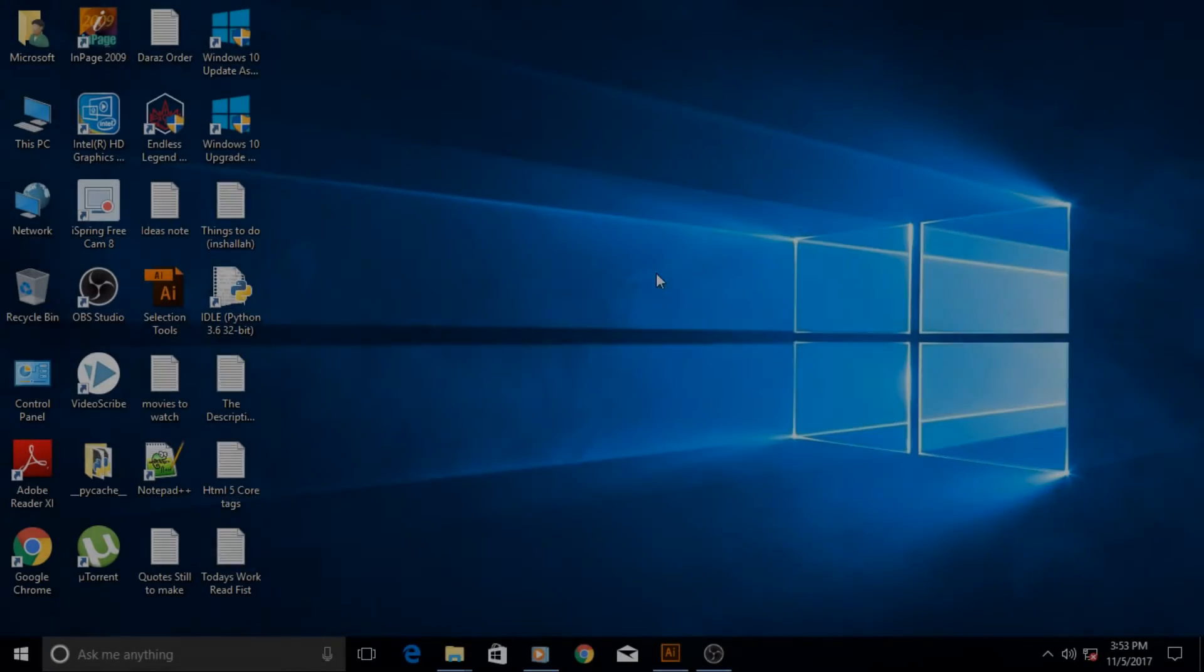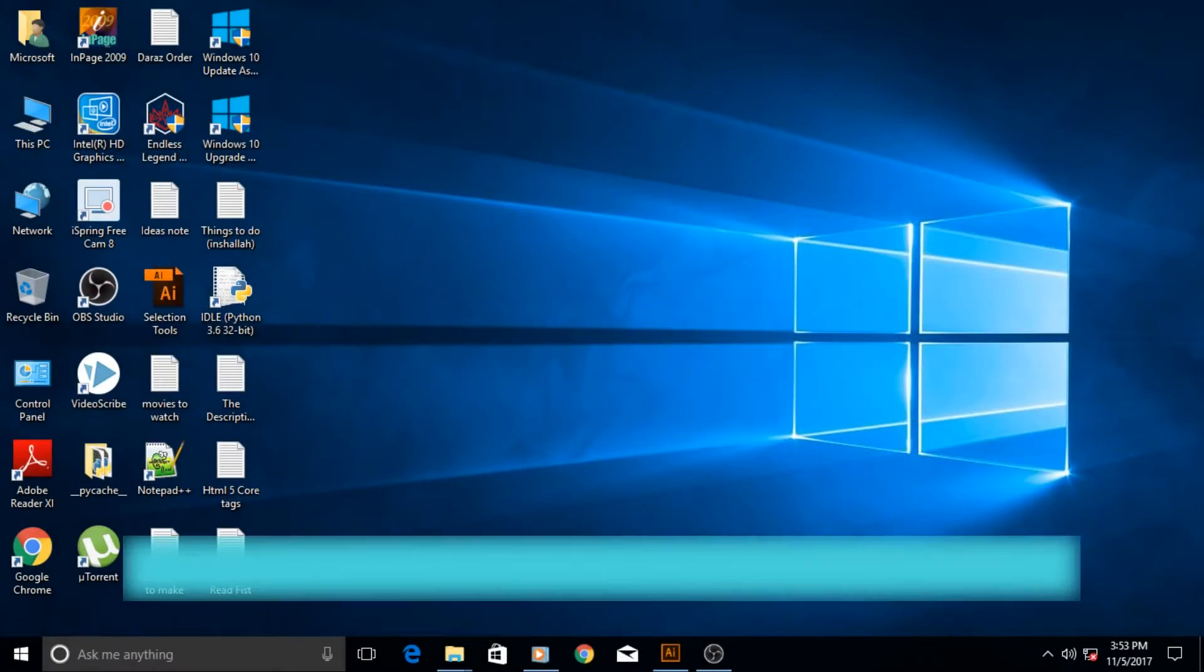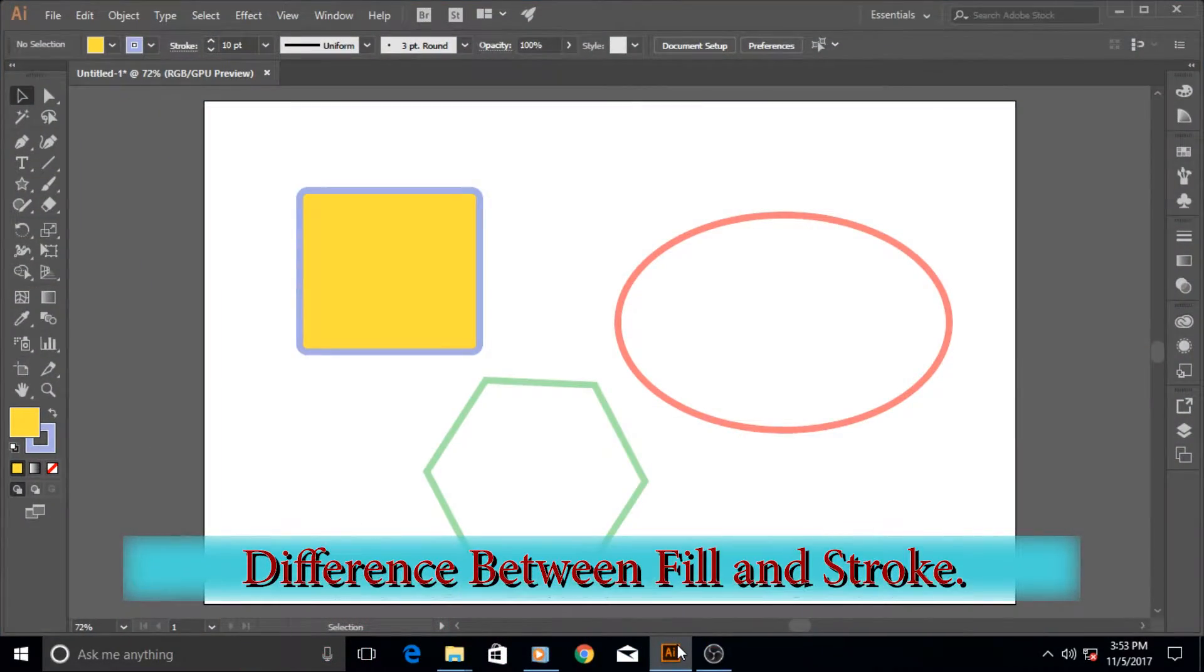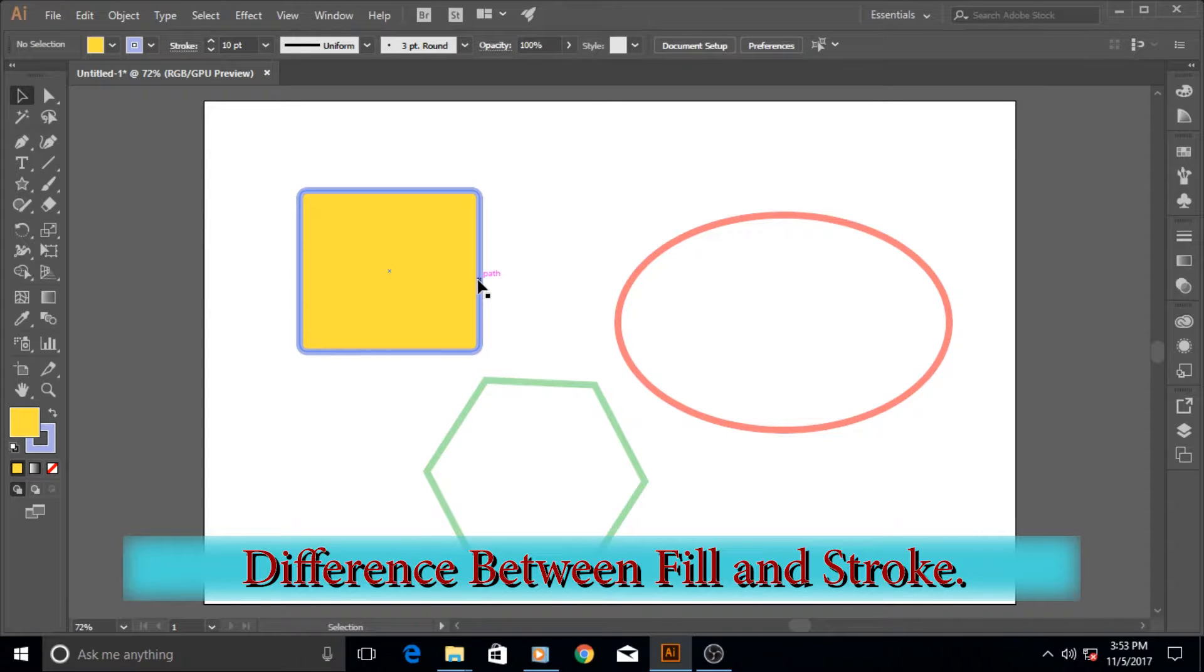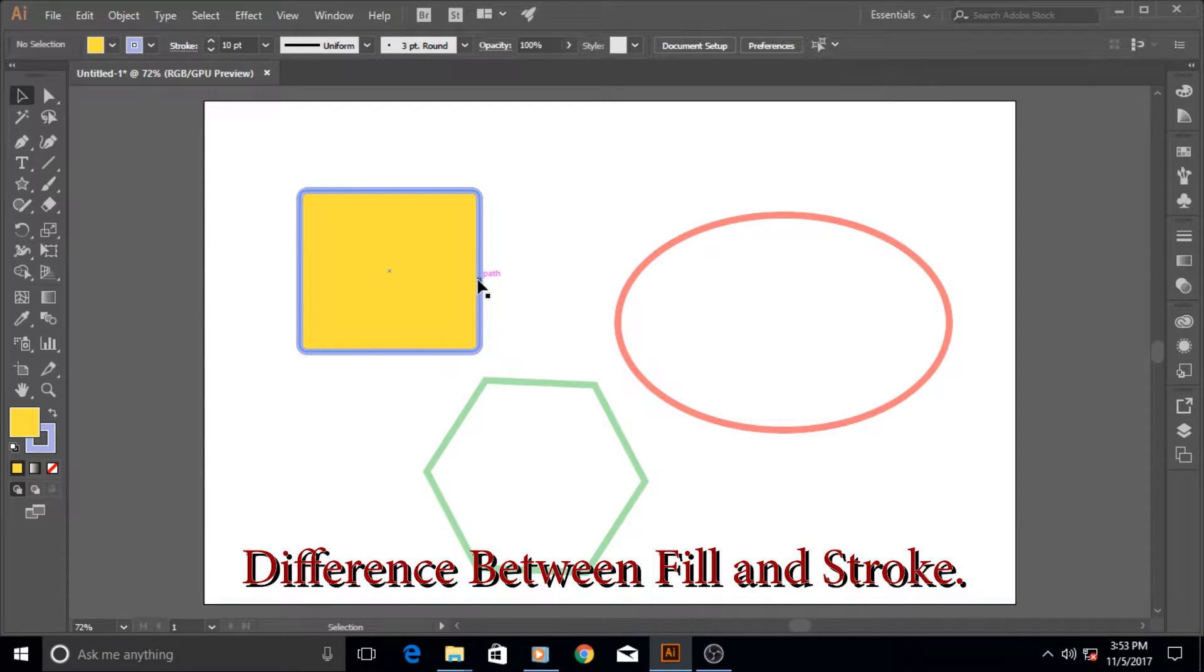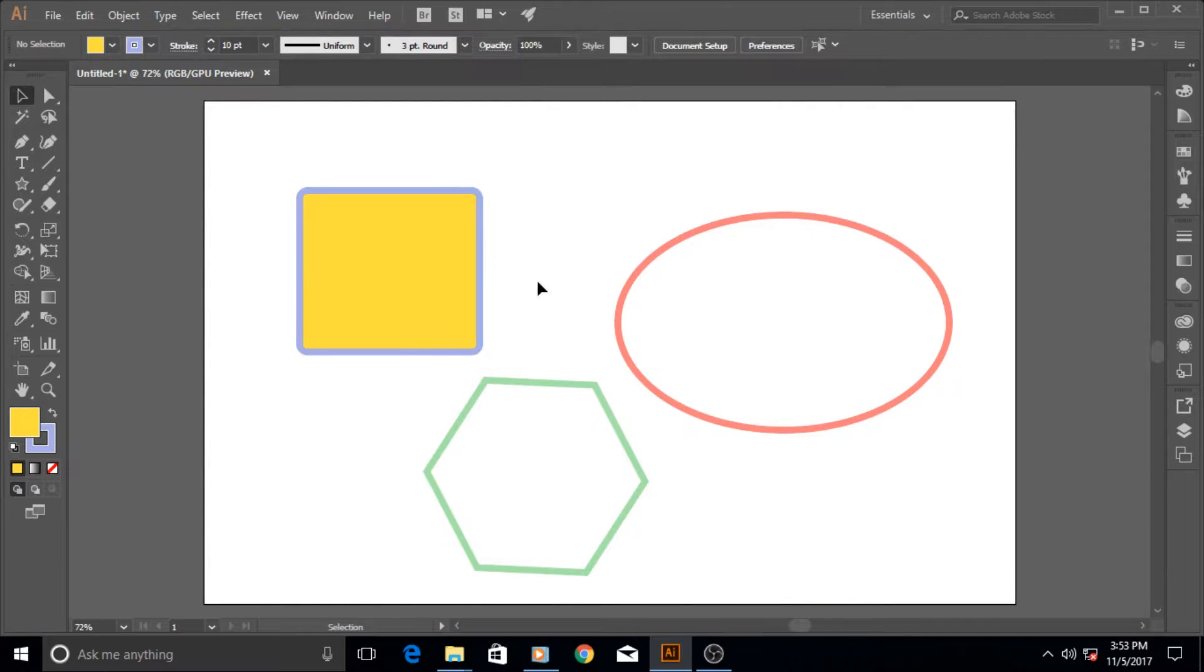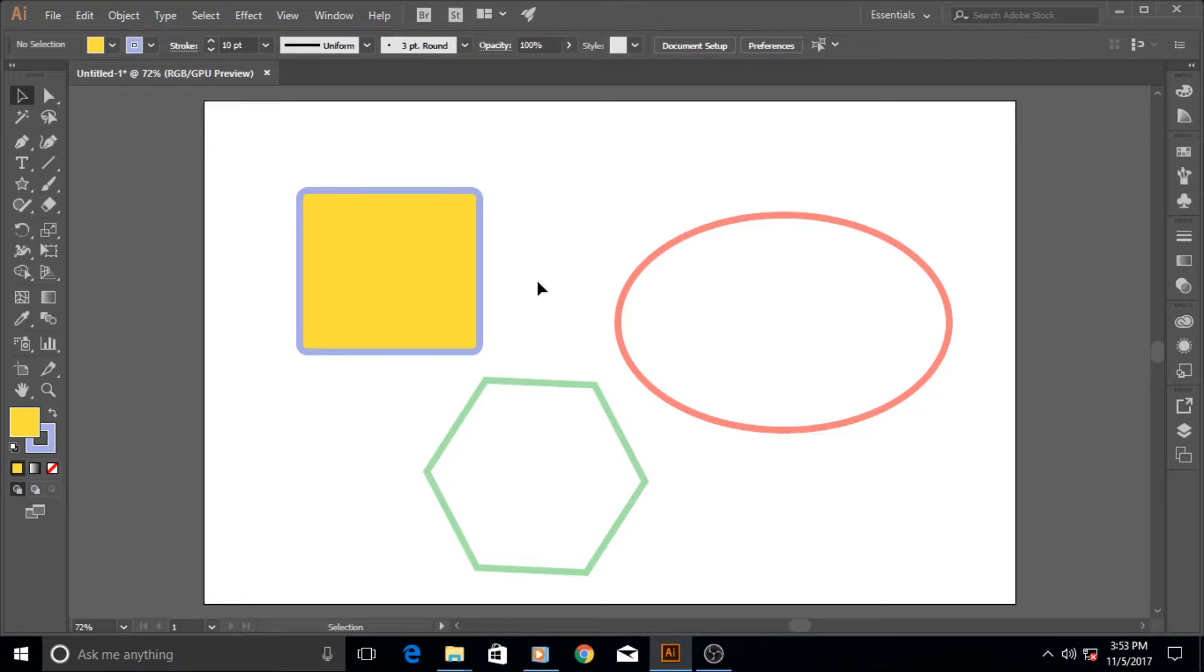Hi guys and welcome to another very exciting Adobe Illustrator tutorial. In this tutorial we are going to talk about the fill and stroke, the difference between fill and stroke, and what they are.